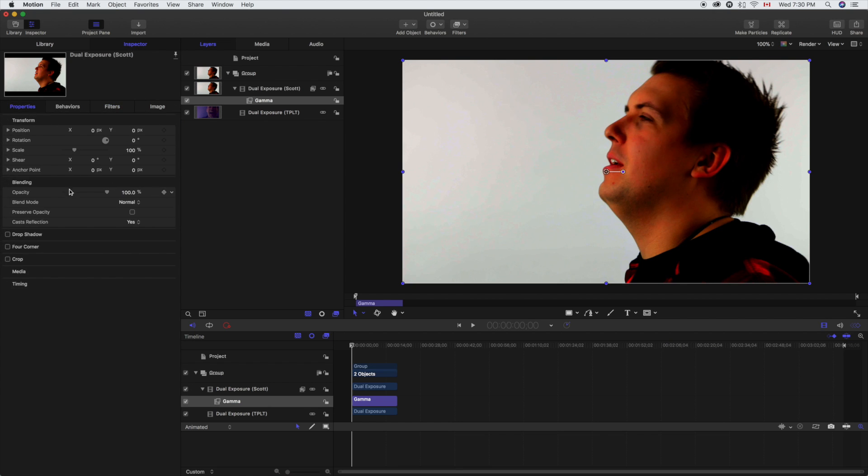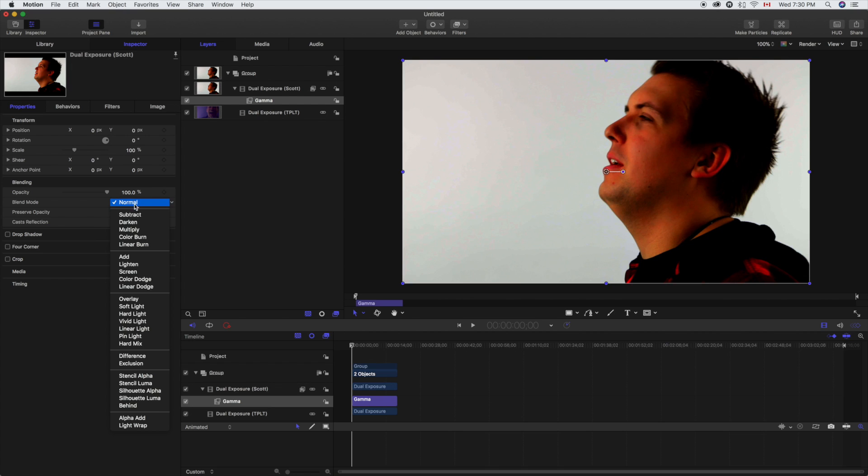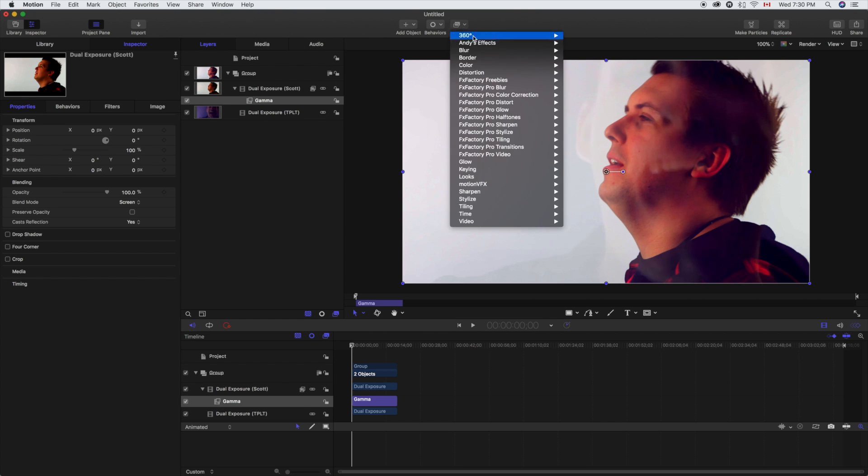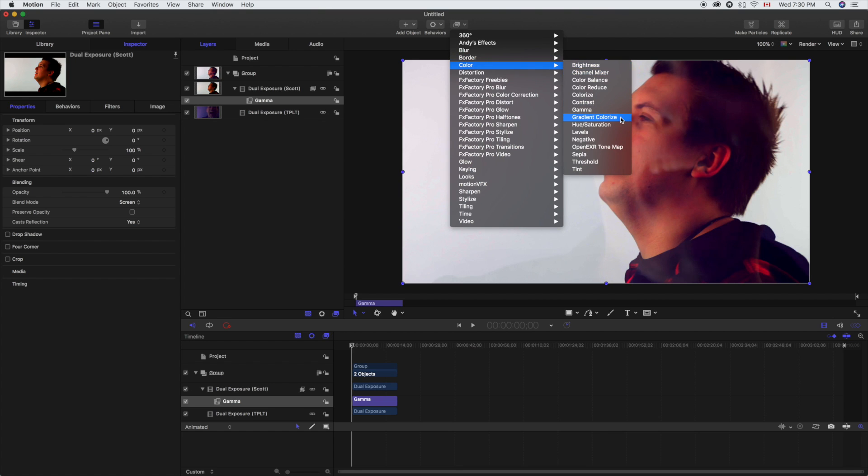And then we're gonna go here to Properties and we're gonna switch the screen. Now you can see the video underneath from the video is starting to show through. However, the background is probably showing through a little too much. So you can see it ghosting there. So what we're gonna do is we're gonna go to Color again.